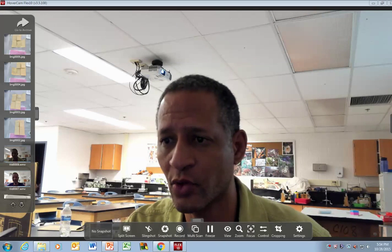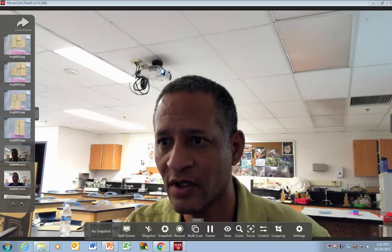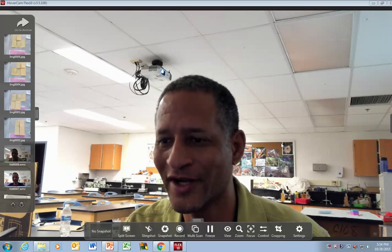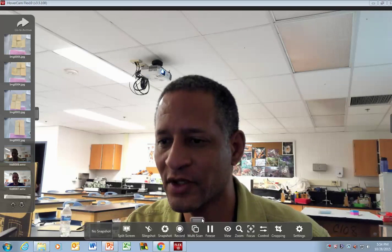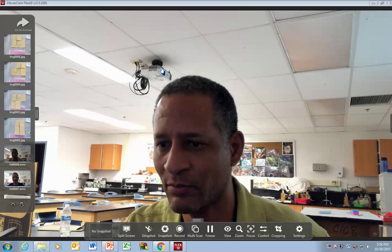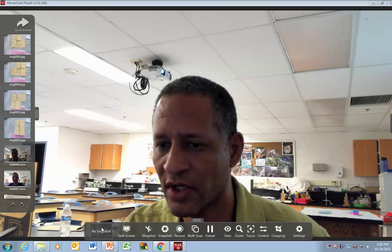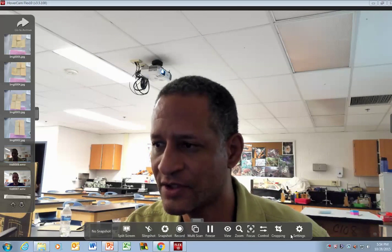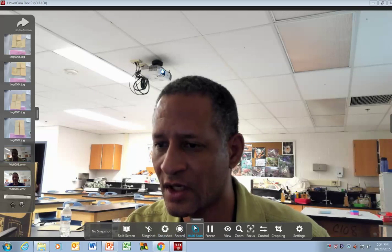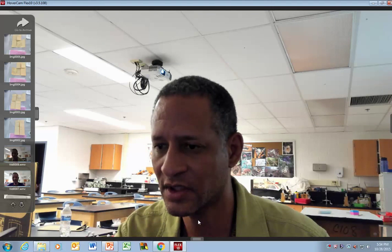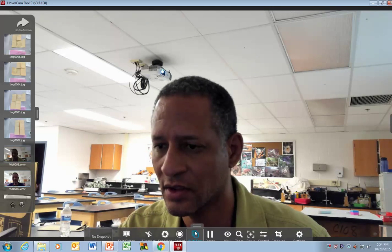Right now I'm doing a recording of how to do a recording. If you look at the HoverCam software, you can follow this. You've got a whole bunch of options, and I'm going to go ahead and click Record.